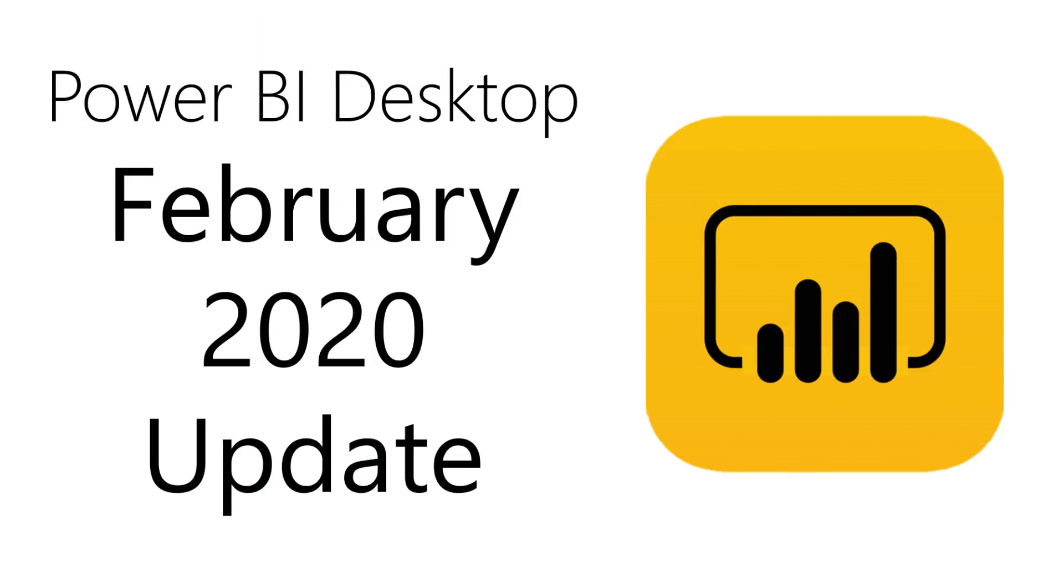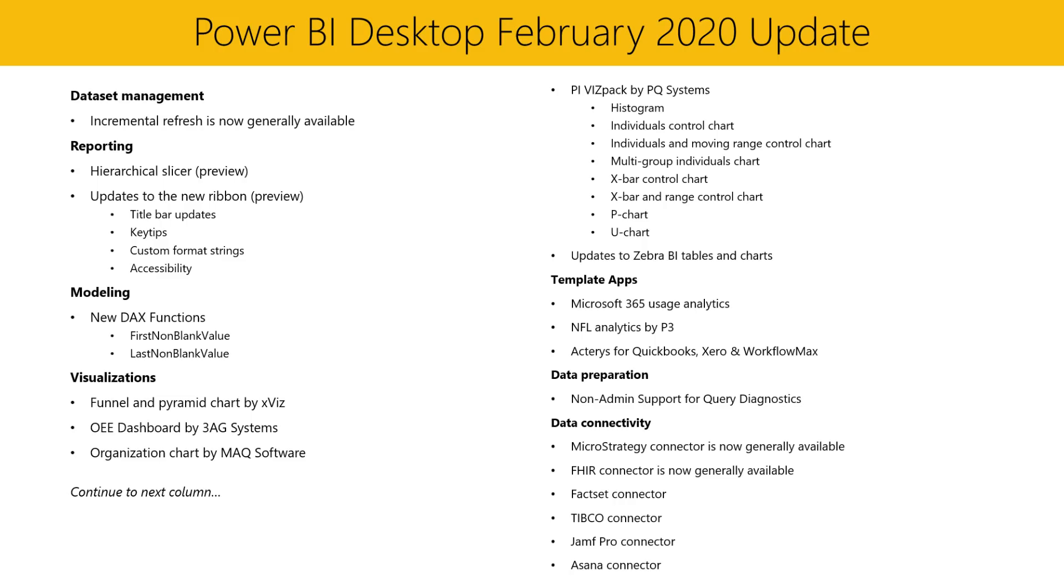Hello and welcome to the Power BI Desktop February 2020 update. In this video, we do a rundown of what's included in this month's release, and we'll also have the product team demo some of the highlights. So let's get started.